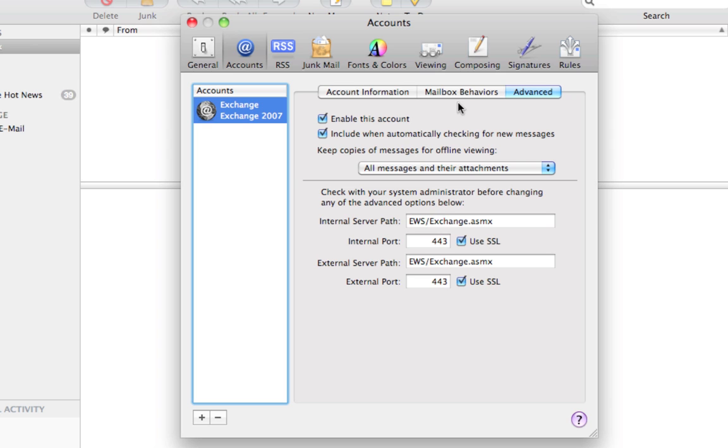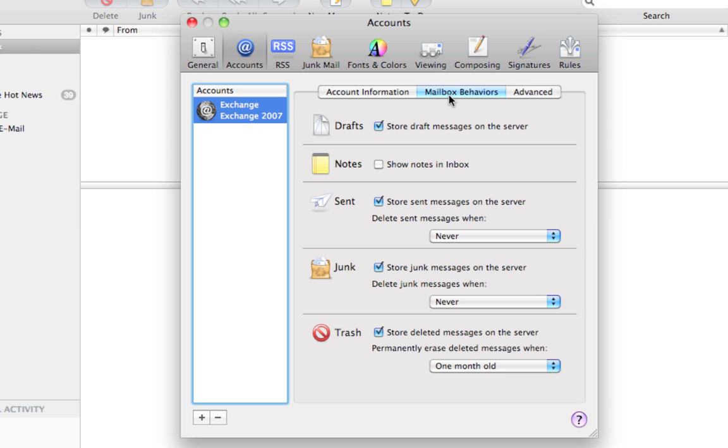Optionally, you can go to the Mailbox Behaviors tab in the middle and uncheck the Store Draft Messages on the Server. If you find that you're having issues with having many iterations of the same email in your Drafts folder, then just uncheck this box and that should save you some trouble.